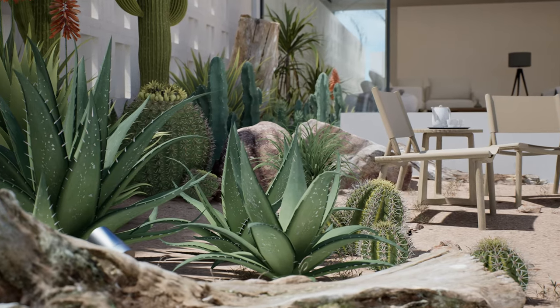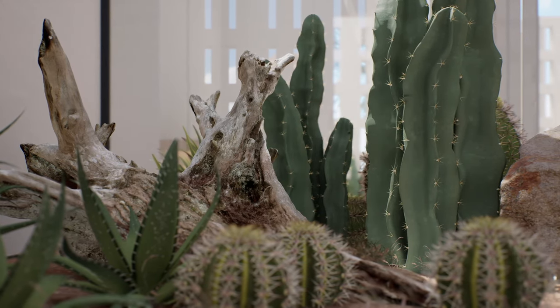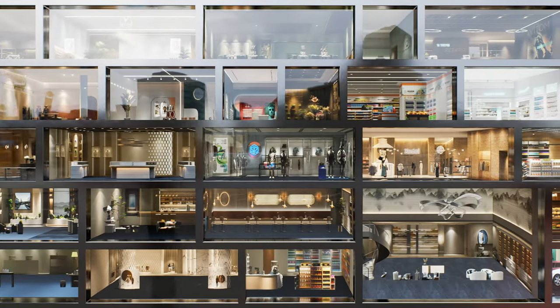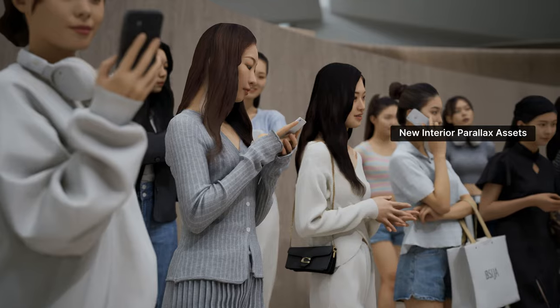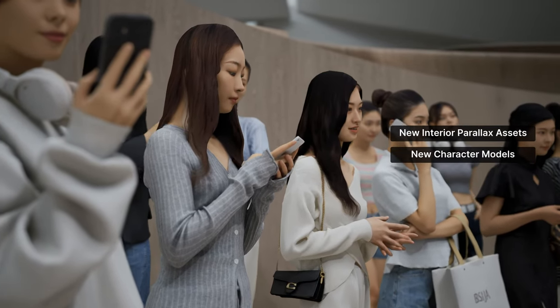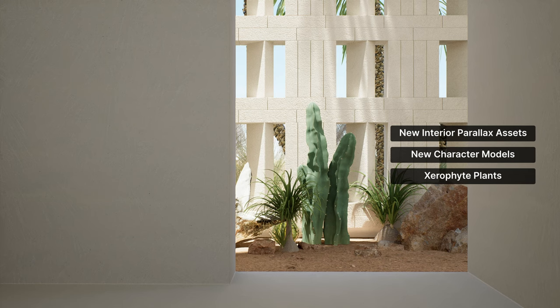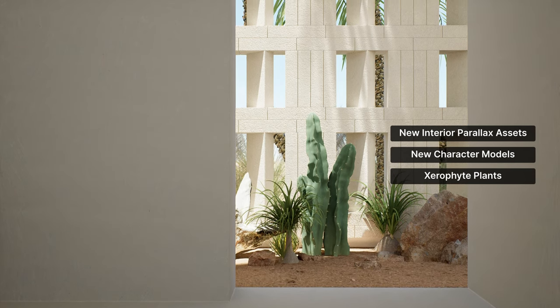Speaking of assets, we have added 403 new models to our library. This includes new interior parallax assets, dynamic character models, xerophyte plants, and more. Upgrade now and dive into the new version with us.